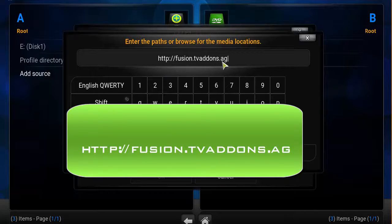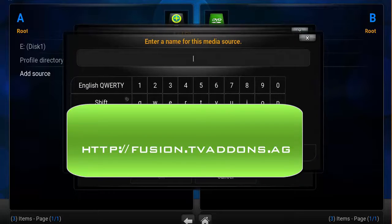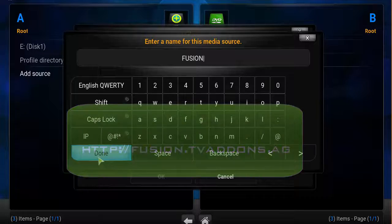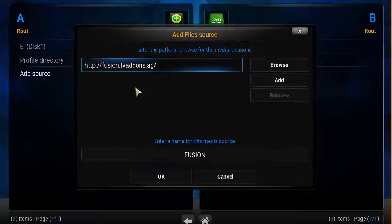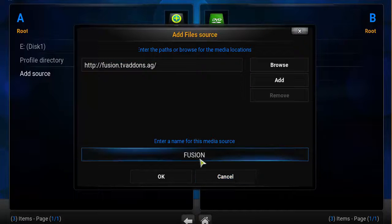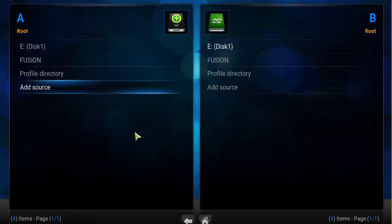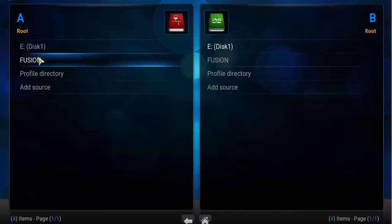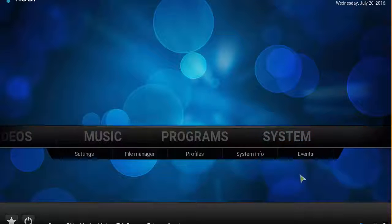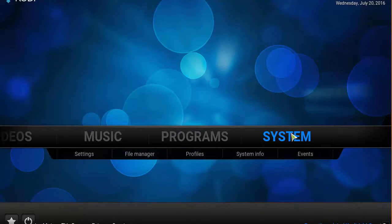In the box here, just name it Fusion. Click Done. Verify the link, verify the name of the link, click OK. Make sure it says Fusion here. Click on the home screen. This time I'm going to click on System.